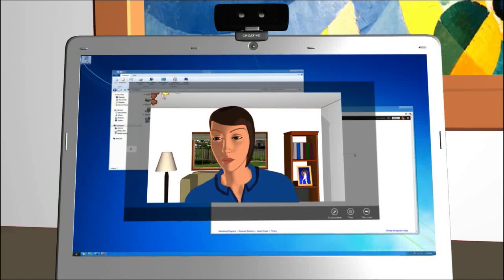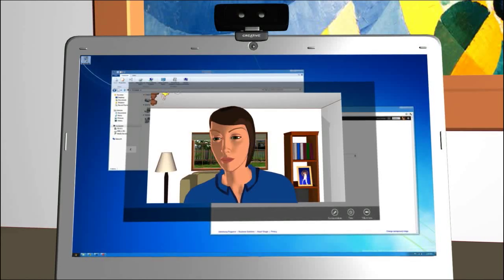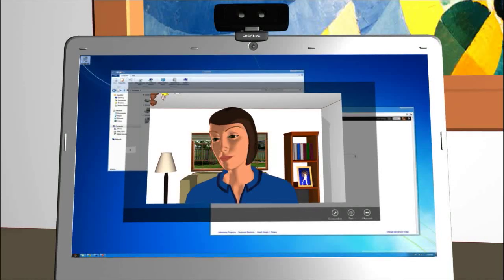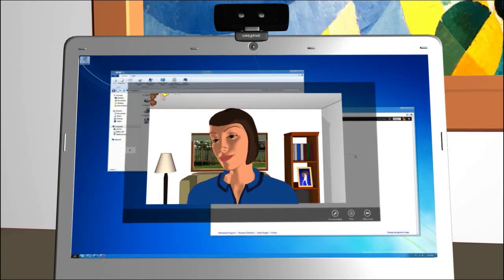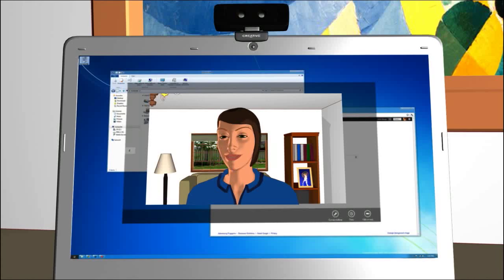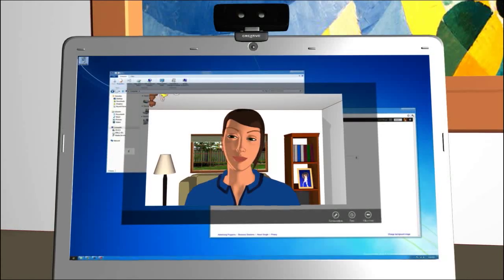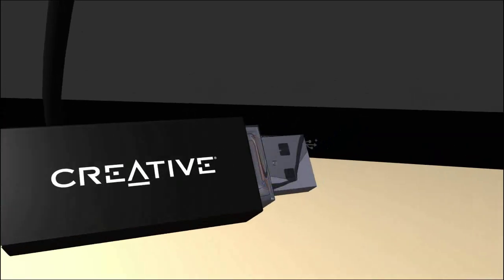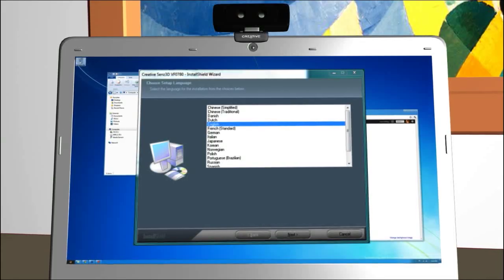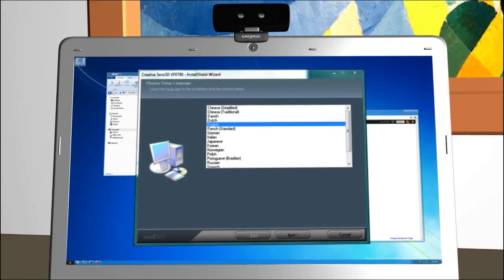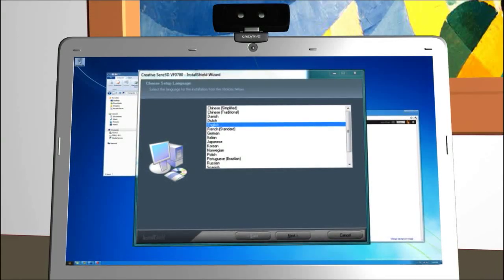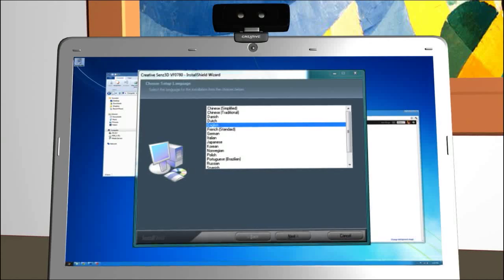However, to get the full usage of the camera, you'll want to install the camera drivers and software applications included in the box. Take the USB stick that was in the box and plug it into your computer. It will automatically launch the CreativeSense 3D software installer.